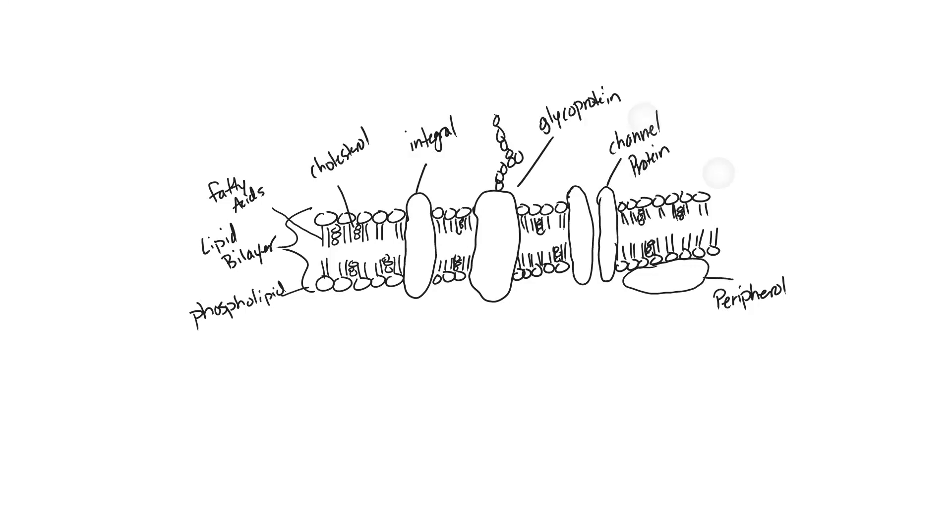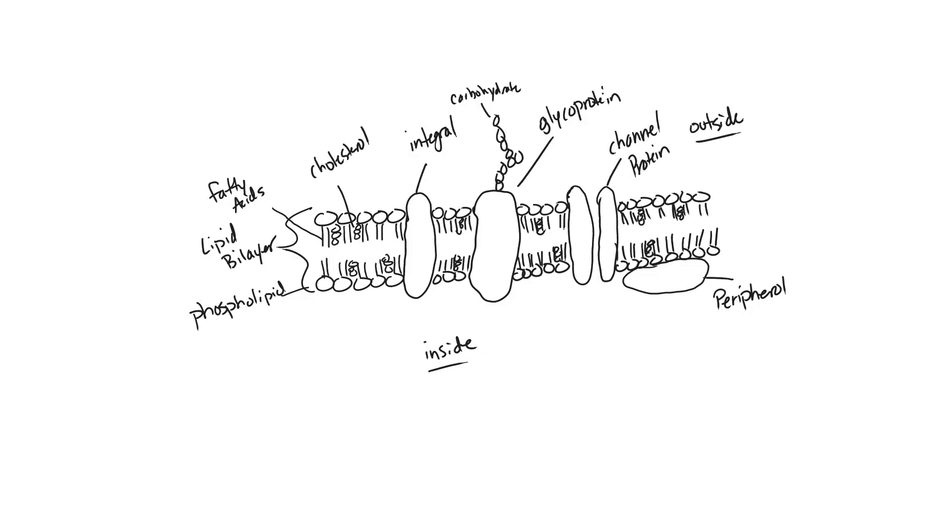We can go ahead and label this chain right here with a carbohydrate. That adds the glyco portion to the glycoprotein. We can go ahead and label inside and outside of the membrane. This would be the inside of our cell. This on the top would be the outside of our cell.